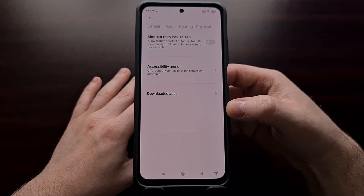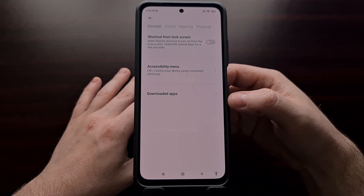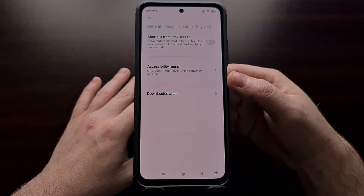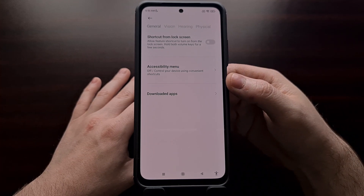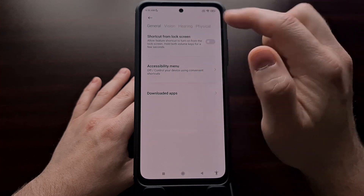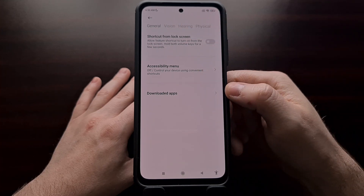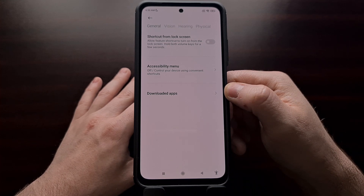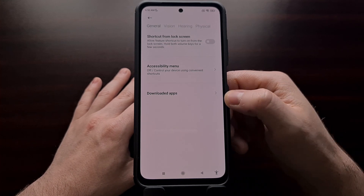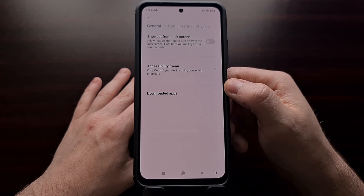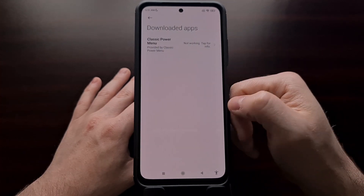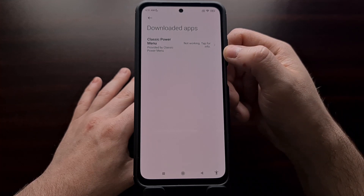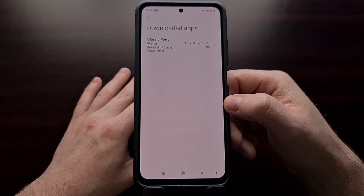Once you get into the accessibility area, it's going to look a little bit different depending on which device you have. This device is running MIUI, so I have these tabs at the top and a dedicated section for downloaded apps. However, if you're running a more stock version of Android, once you go into the accessibility area, you're only going to see the applications installed that have accessibility options.